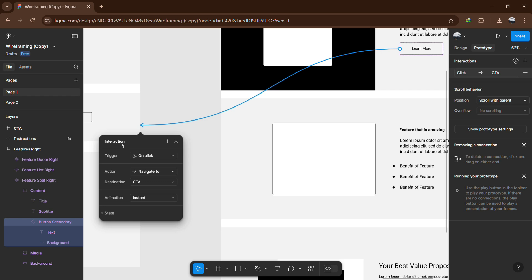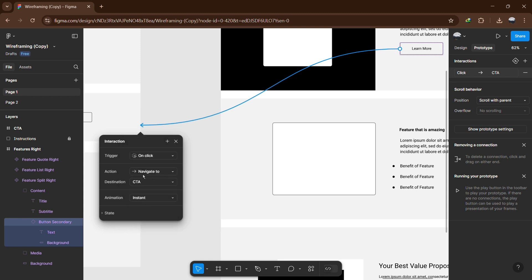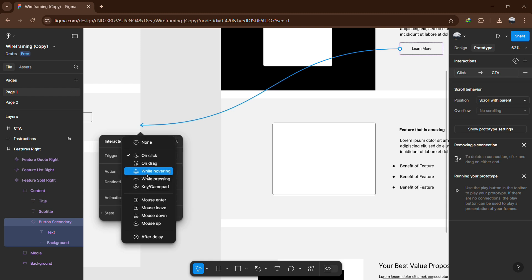A settings panel will appear, allowing you to customize the interaction. Under the Interaction section, choose the trigger type. The most common option is On Click, which means the link will be activated when the user clicks on the object. You can also select other triggers such as While Hovering or After Delay, depending on your design needs.